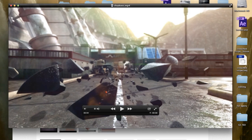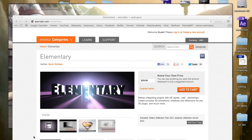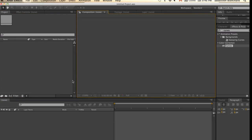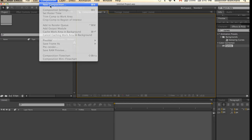First thing first, you'll need a script called Elementary. Alright, now in After Effects, we'll start off by creating a new composition. I'll be using 1280 by 720p. I'll rename this one as Main Comp.